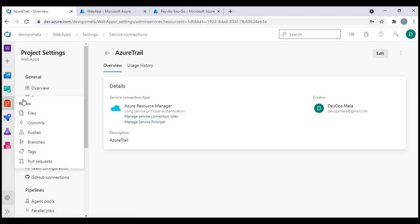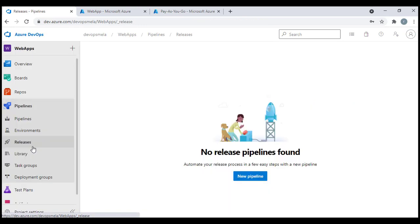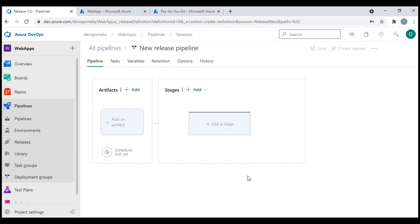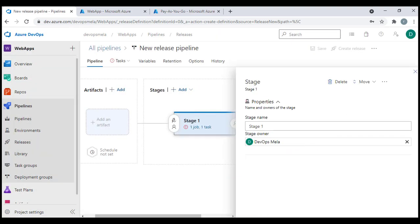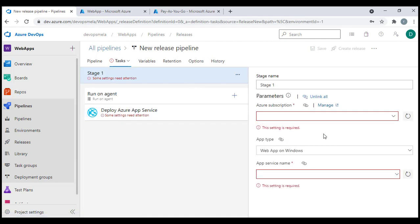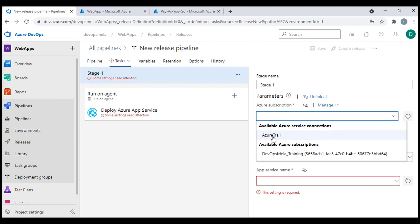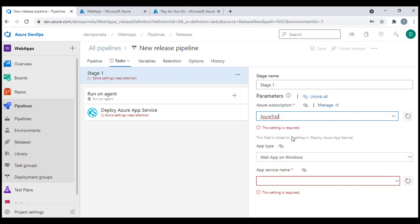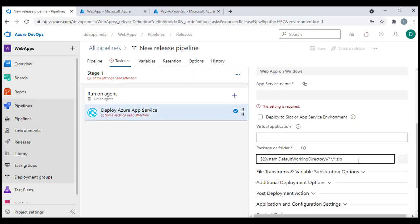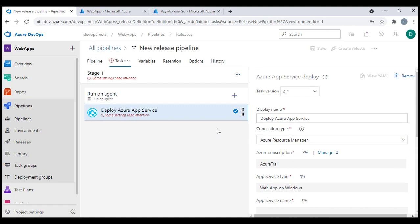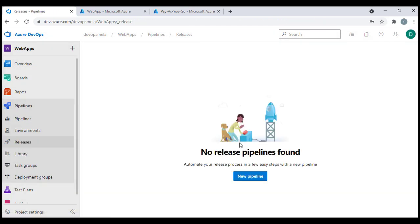Now if I go back to Pipelines and create a new release pipeline, I can add a stage. When the settings prompt appears, I can see the Azure Trial service connection I just created in the dropdown. I can select and use it. This was one way — using the App Registration option — to create a service connection.